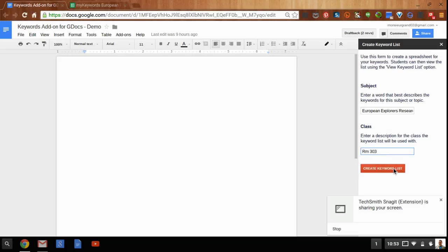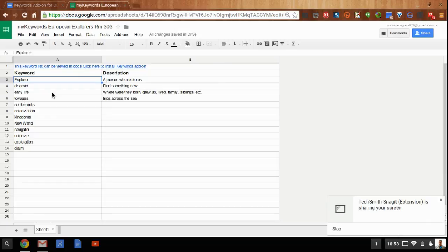Once you create that keyword list, the add-on generates a new spreadsheet and places that spreadsheet in your Google Drive. It might look something like this, without all of the words in the descriptions. You'll have a column for keyword and a column for description, and then you as the creator of this list need to fill it in.